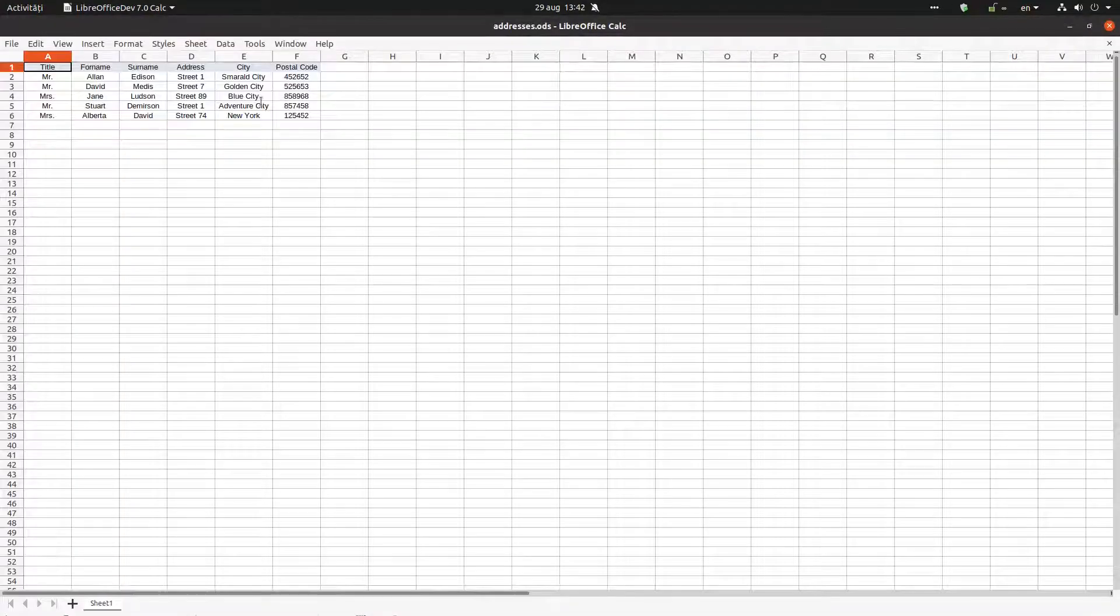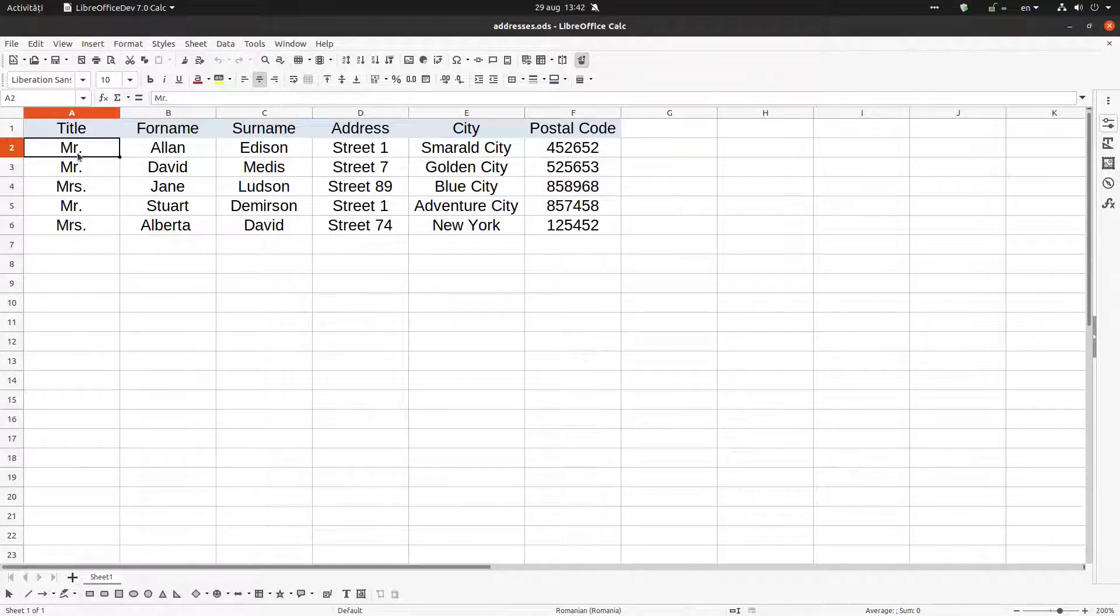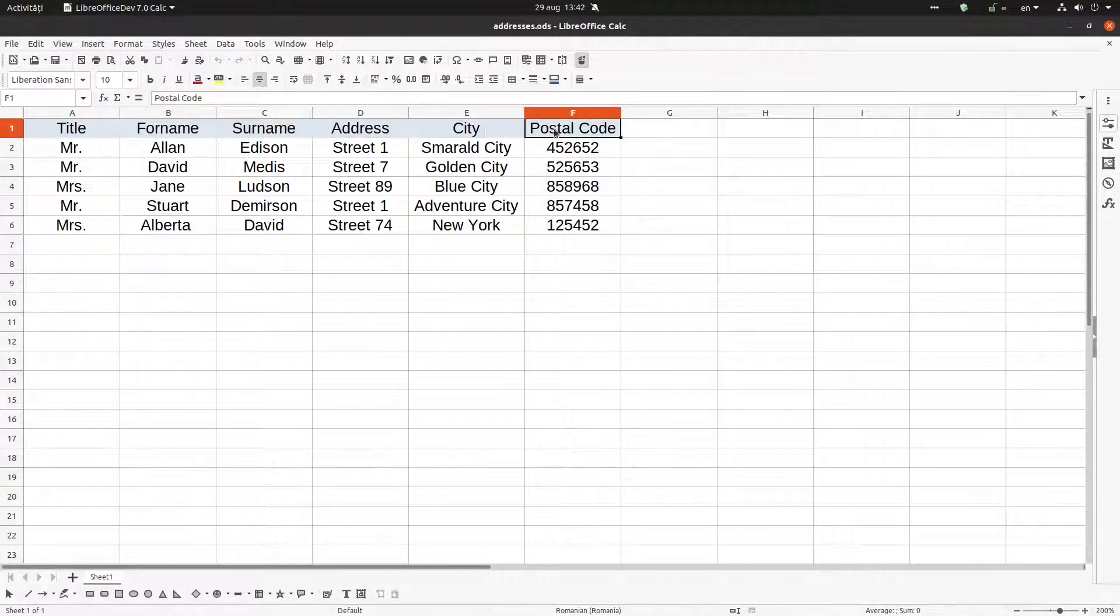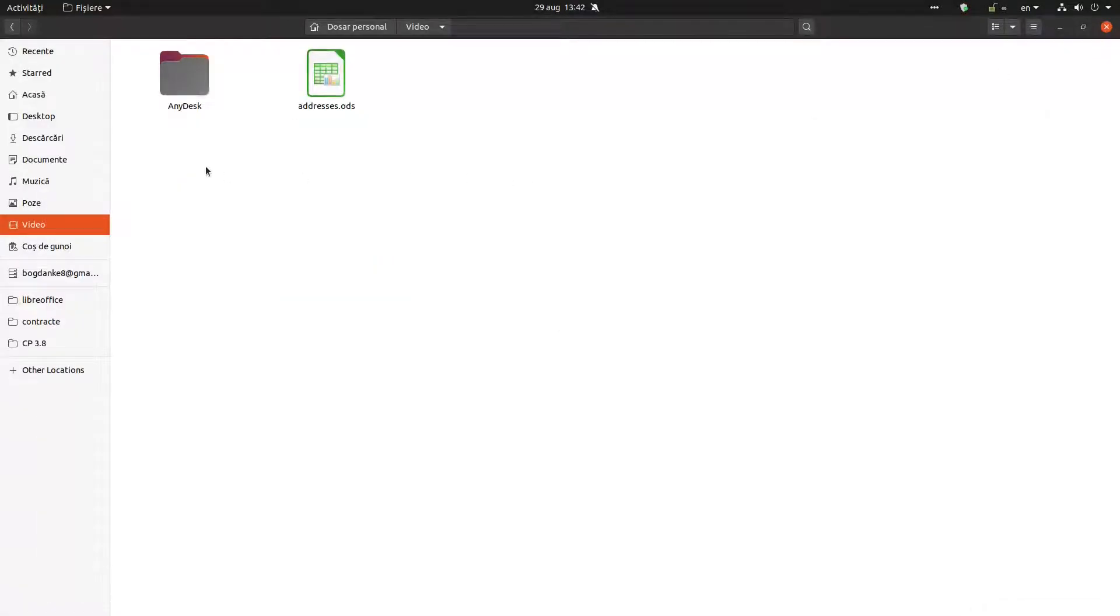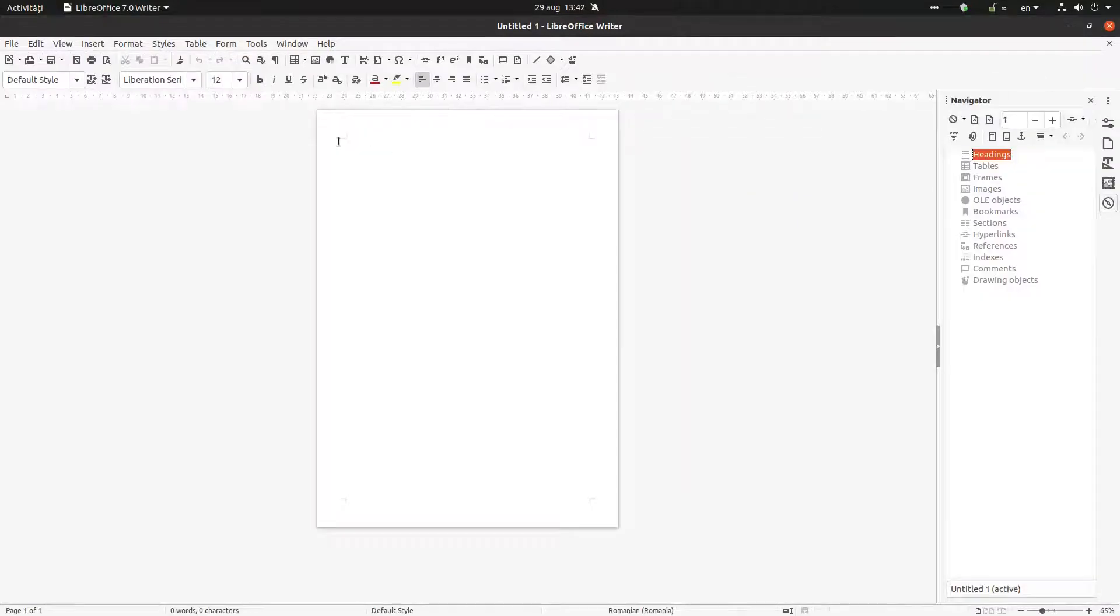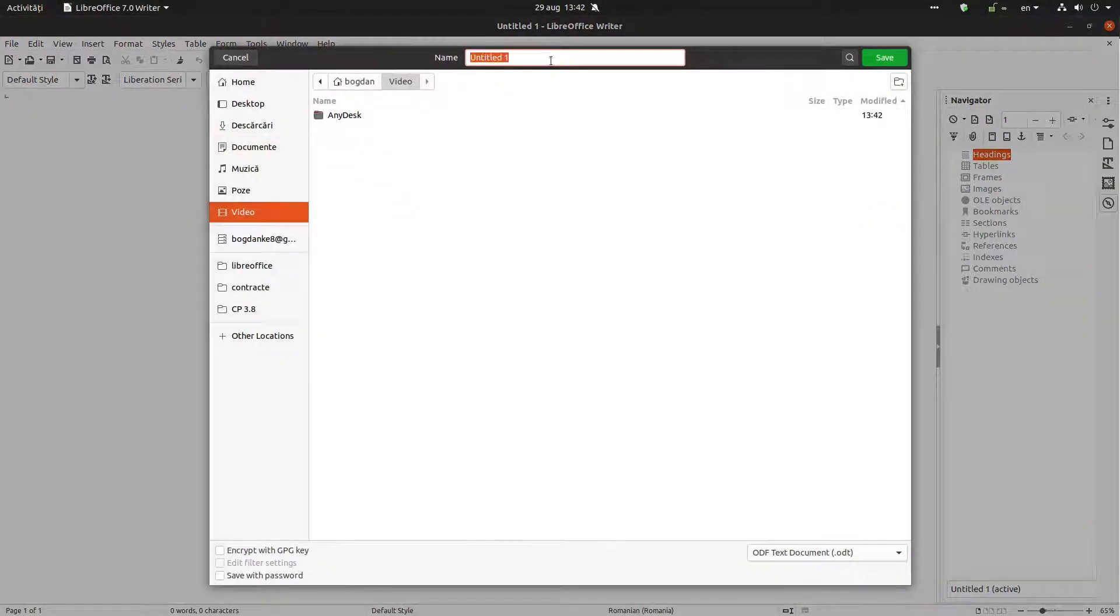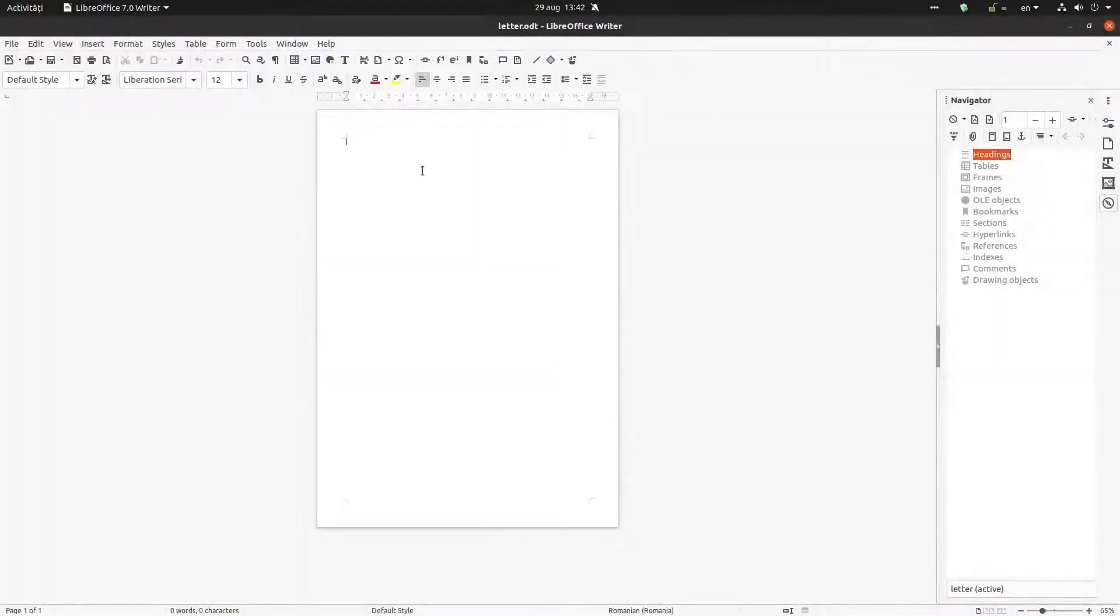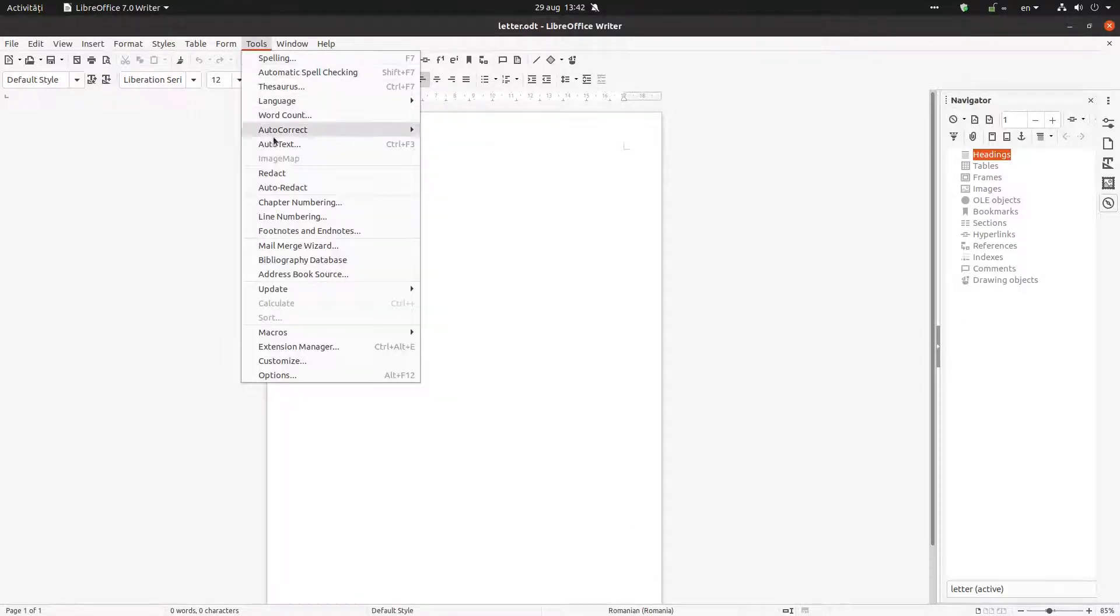Hi, in this episode today we want to create a letter. So we have this file here with some addresses, with some names which we will use in order to send the letter, to create the letters. So let's create a new file in Writer. Let's save it as letter.